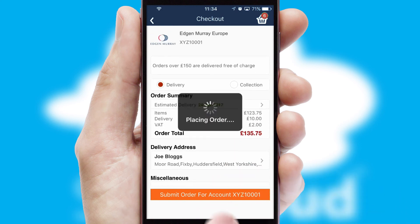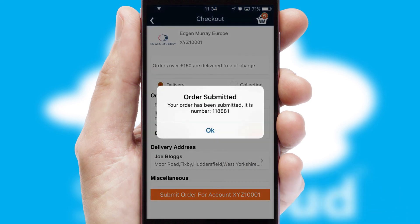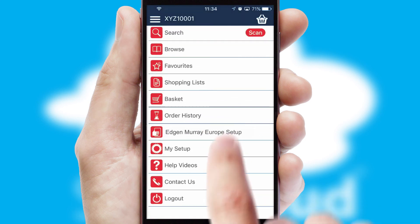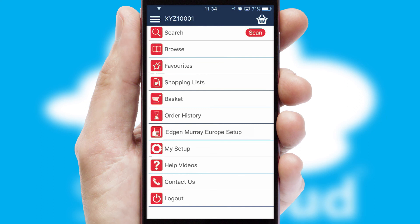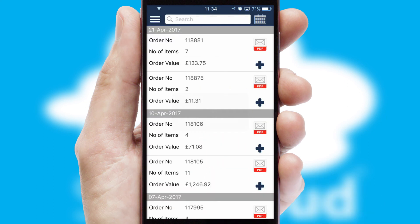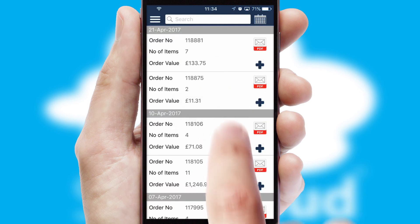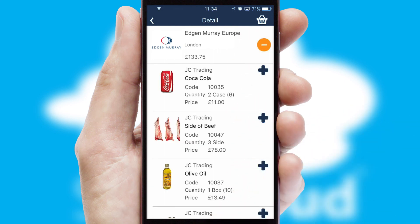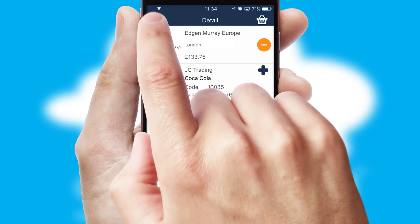Finally, after submitting the order, you and your customer will receive a PDF confirmation and the order is imported into your ERP system. A full and complete order history is available in the app and, for time-saving purposes, you can even reorder from previous ones.